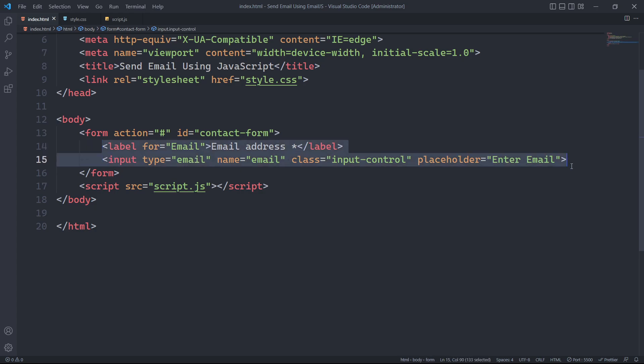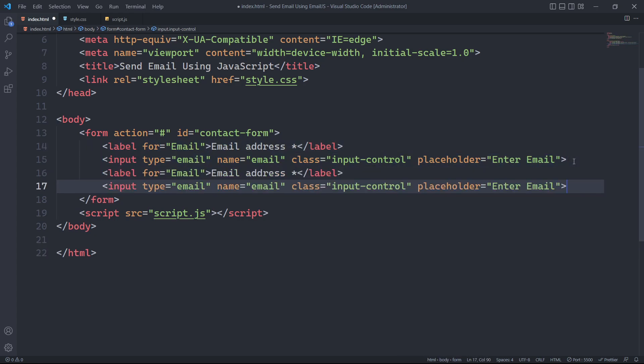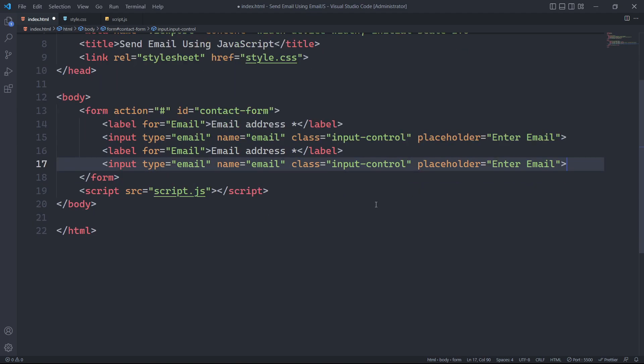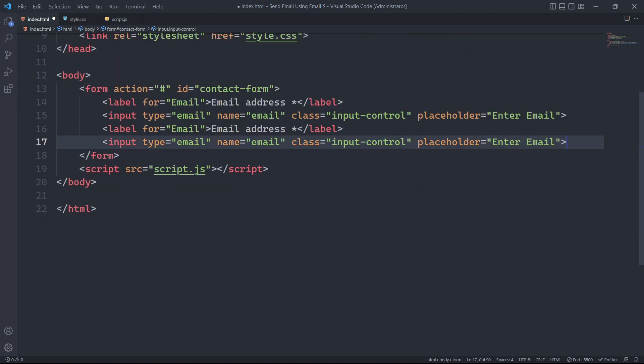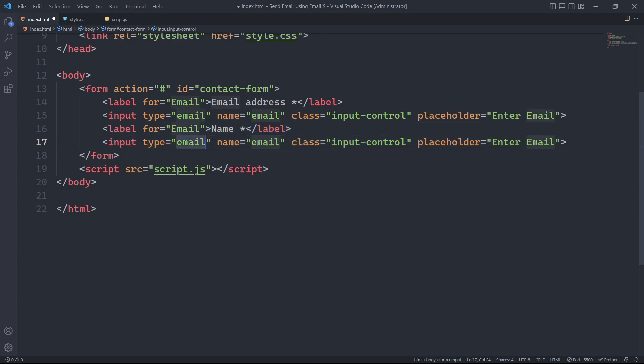Once we have created the label and input field for the email, we can simply copy the label and input field for the next field which will be for the name. We will change the label information for the name field.